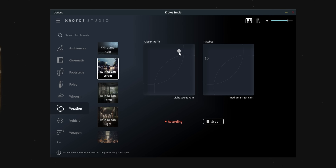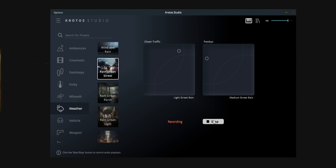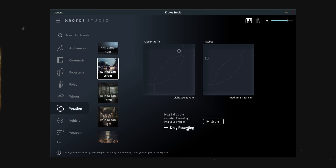As you can see, I'm able to dynamically change the way that the preset sounds depending on how I move the dots, and all of the changes I'm making get recorded. Then when I'm done I can just hit the stop button and drag what I just performed into my editing software.